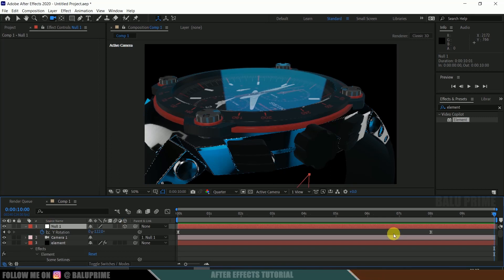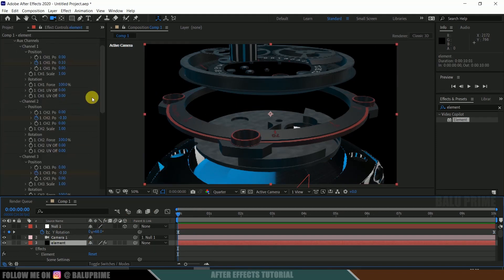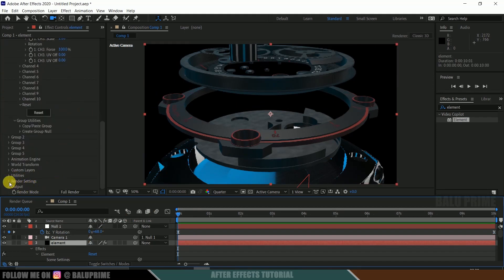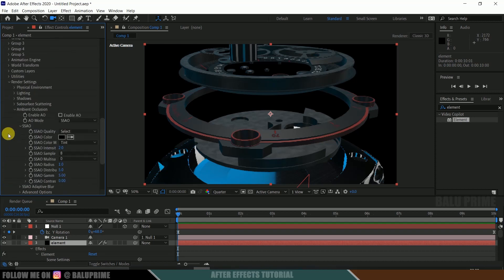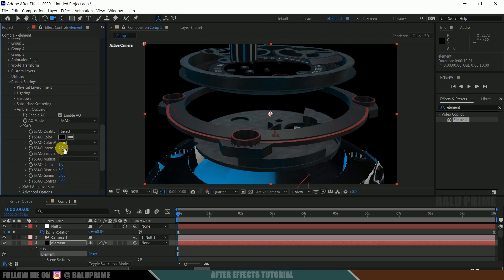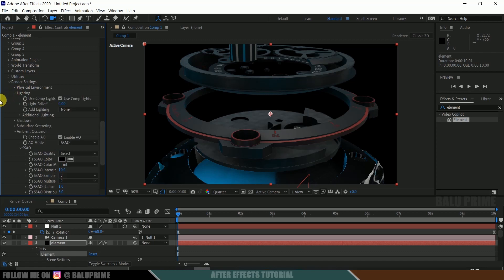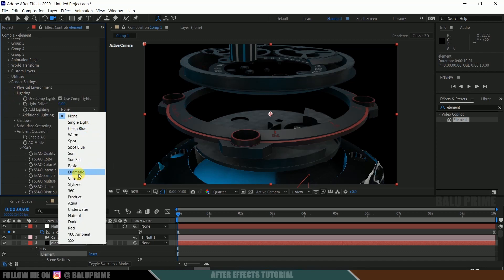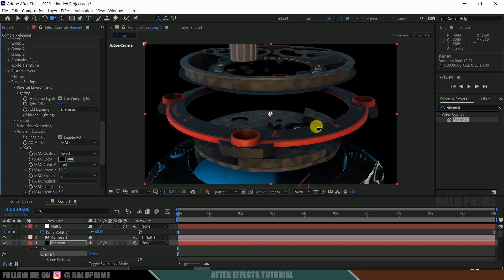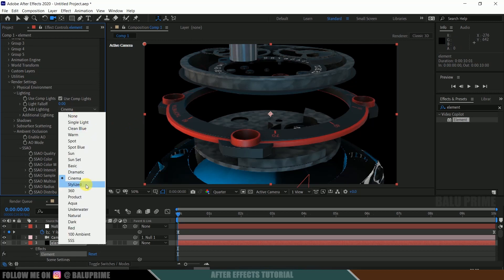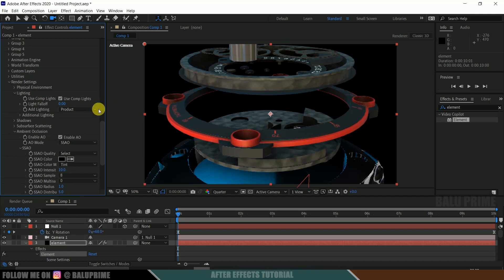I will drag the rotation animation to the last frame. Now, on the first frame, select the Element layer, scroll down to Render Settings, find Ambient Occlusion and enable it. Change the intensity to 10. Come to the Lighting options — you can change the lighting to Dramatic, Cinema, or Stylized to see the difference. I think Product Lighting works best for this scene, so I will leave it at that.